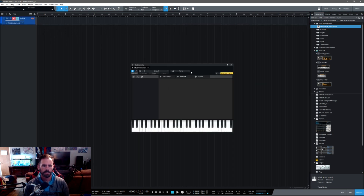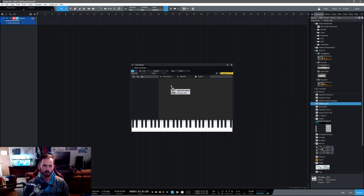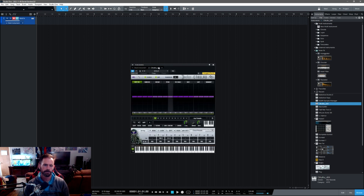Then go to the third-party VST MIDI FX plug-in that you'd like to use, such as Cthulhu. Don't drop it in the big window — you actually go up by the border here and drop it up here.